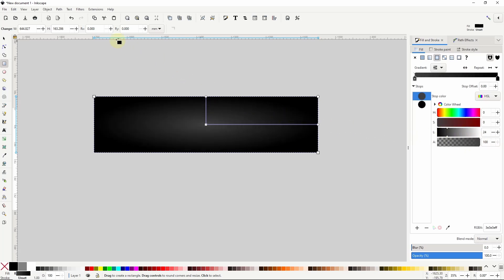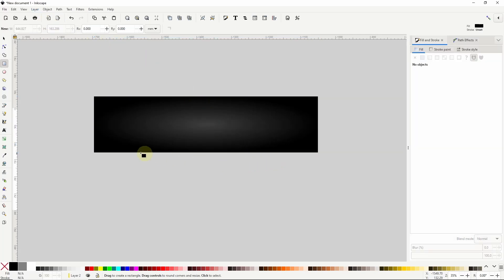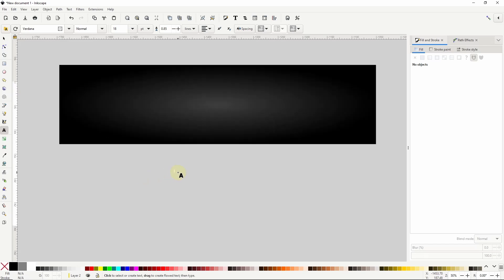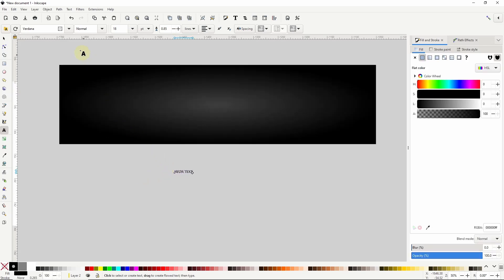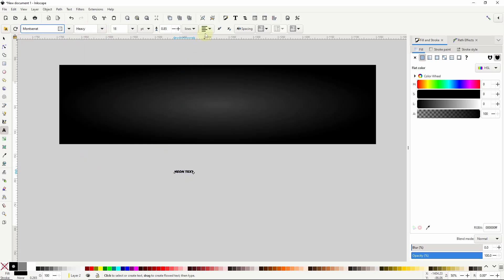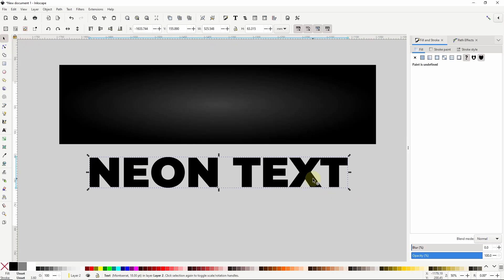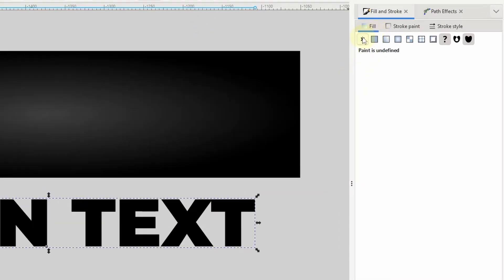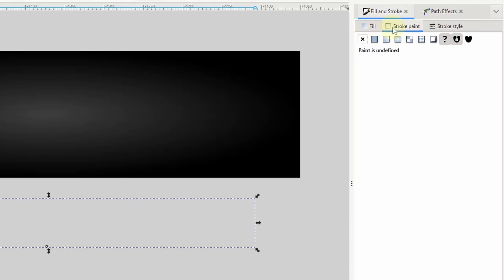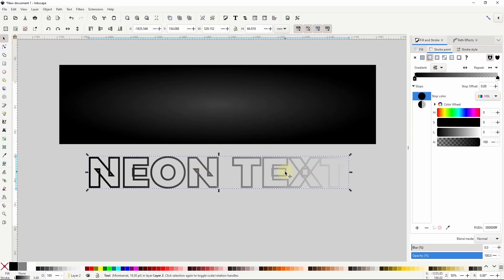Now I'm going to add a layer above this one, then create a text object. For the font I'll choose something with thick letters like Montserrat and set the style to heavy. I'll also set the alignment to centered, then use the select tool to scale it up. For the color of the text I actually want to turn off the fill. Then I'll go to the stroke paint tab and click the button to give it a linear gradient stroke. The stroke might look a little crazy at the moment but we'll fix that later.